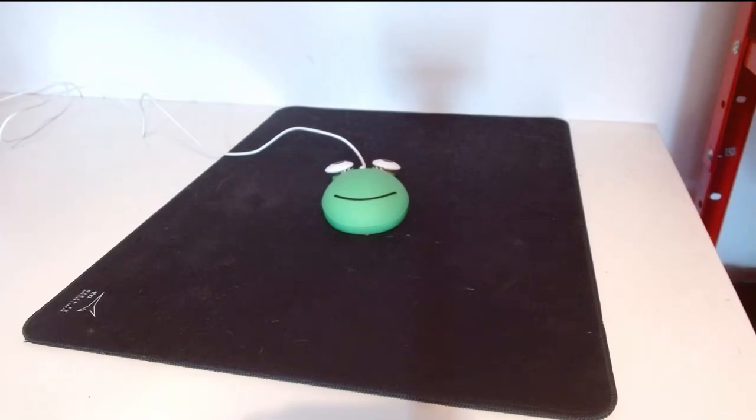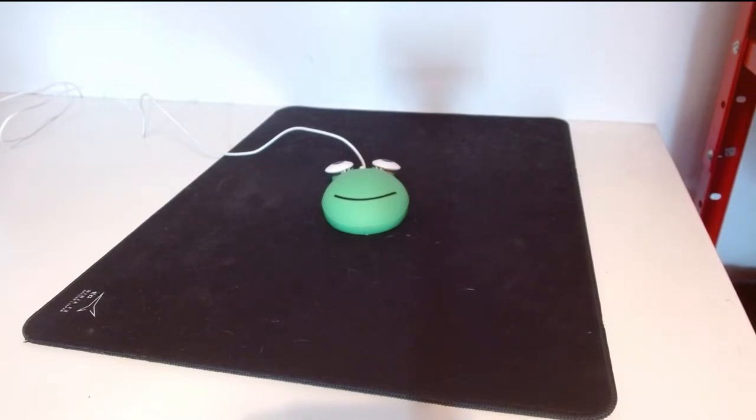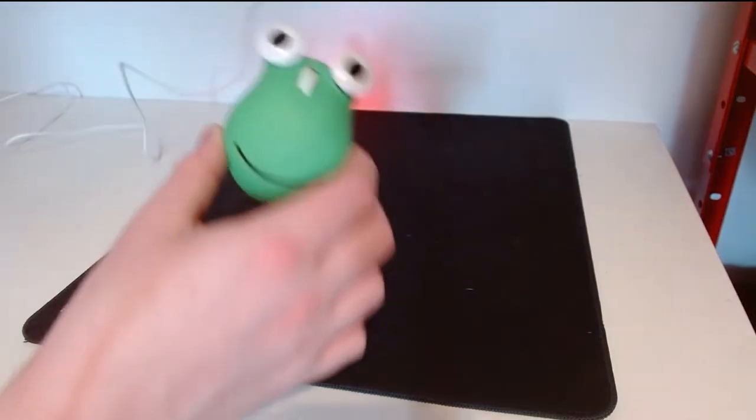Hey what's up YouTube, it's your boy Frog back with another tech review. Today I will be taking a look at this prime new eSports gaming mouse, the Frog Mouse.